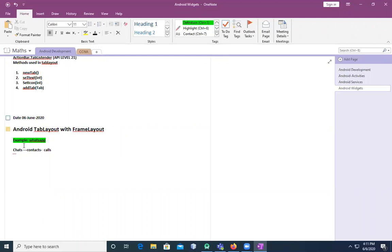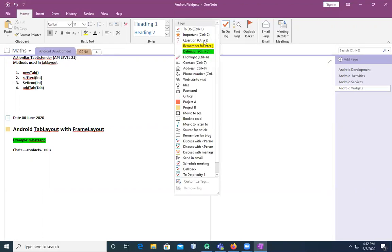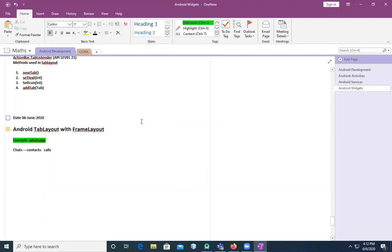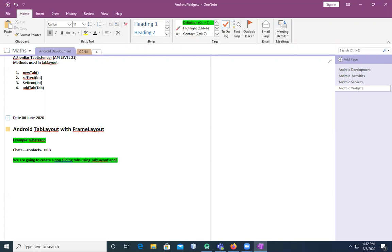In the previous example, we created a sliding tab using Tab Layout and ViewPager. Now we can create non-sliding tabs using Tab Layout and Frame Layout. So we are going to create non-sliding tabs using Tab Layout and Frame Layout.